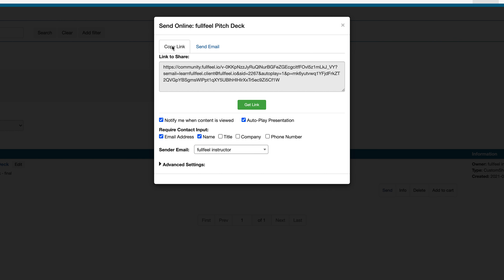There are two ways you can share content using FullFeel: either you can generate a shareable link, or you can send an email with the content attached directly from FullFeel. The text box at the top of the pop-up is a link you can share, and underneath it are several sharing configuration options that you can tweak before you copy the link and share it. If you want to be notified via email when the content you've shared is viewed, select the 'notify me when content is viewed' radio button. For custom show content, you will have the option to autoplay content when it is shared — this option only exists for custom show content types.